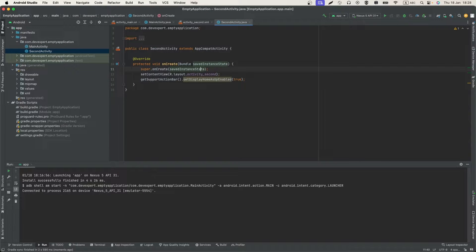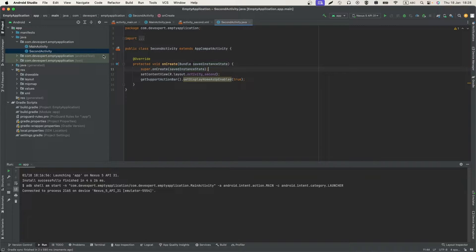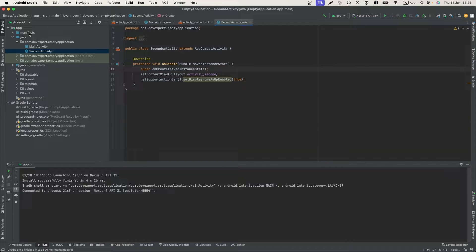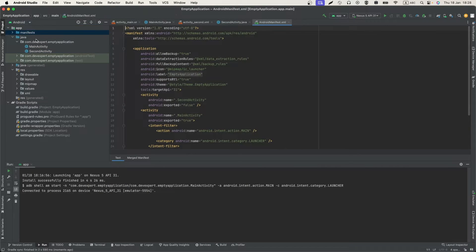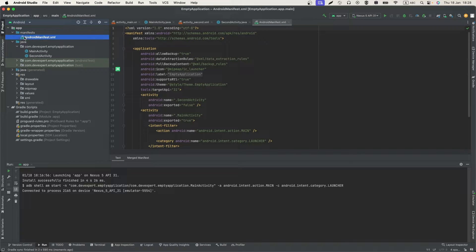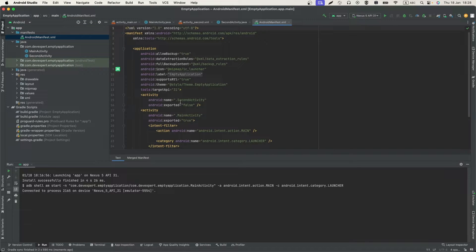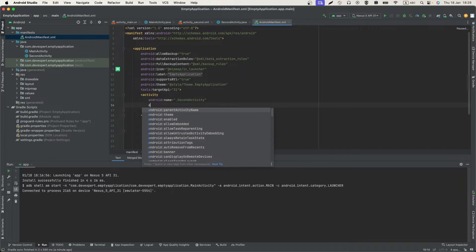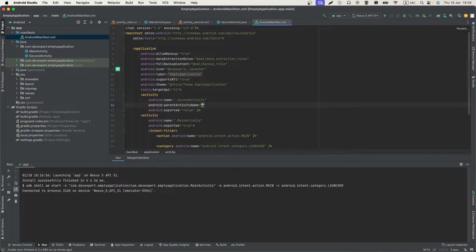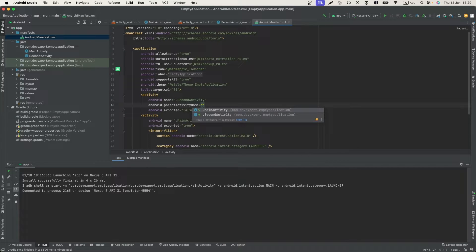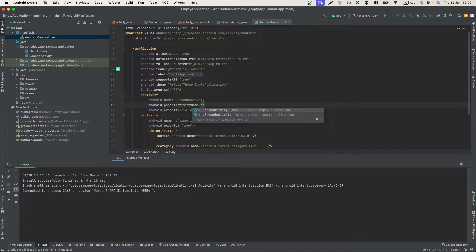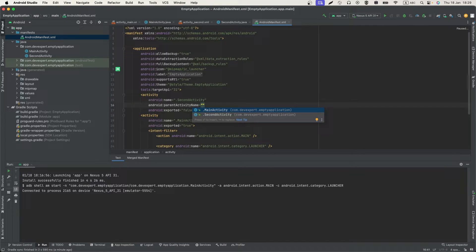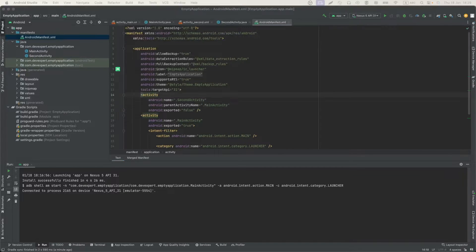In addition, we need to define the parent activity to which the back button will return. We need to modify the AndroidManifest.xml file. Here is our second activity and we need to add a parameter parentActivityName. And here will be a name of our activity to which we want to return.